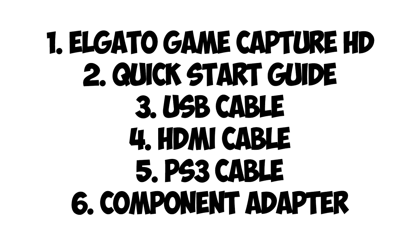So, what's included in the box? You get the Elgato Game Capture HD itself. That's not a lot bigger, if you haven't seen it before, not much bigger than a pack of playing cards. It's quite a nice little neat unit.